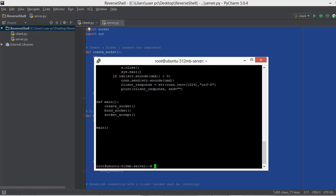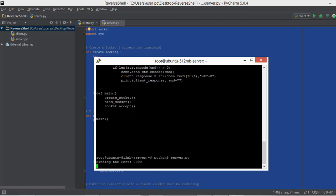Now that our server.py file is on the server, let's type Python3. If you just type Python instead of Python3, it's going to execute the file using Python 2, but we want Python 3. So after typing Python3, we type server.py and press enter. It says binding the port — so our server.py file is actually working on our server.